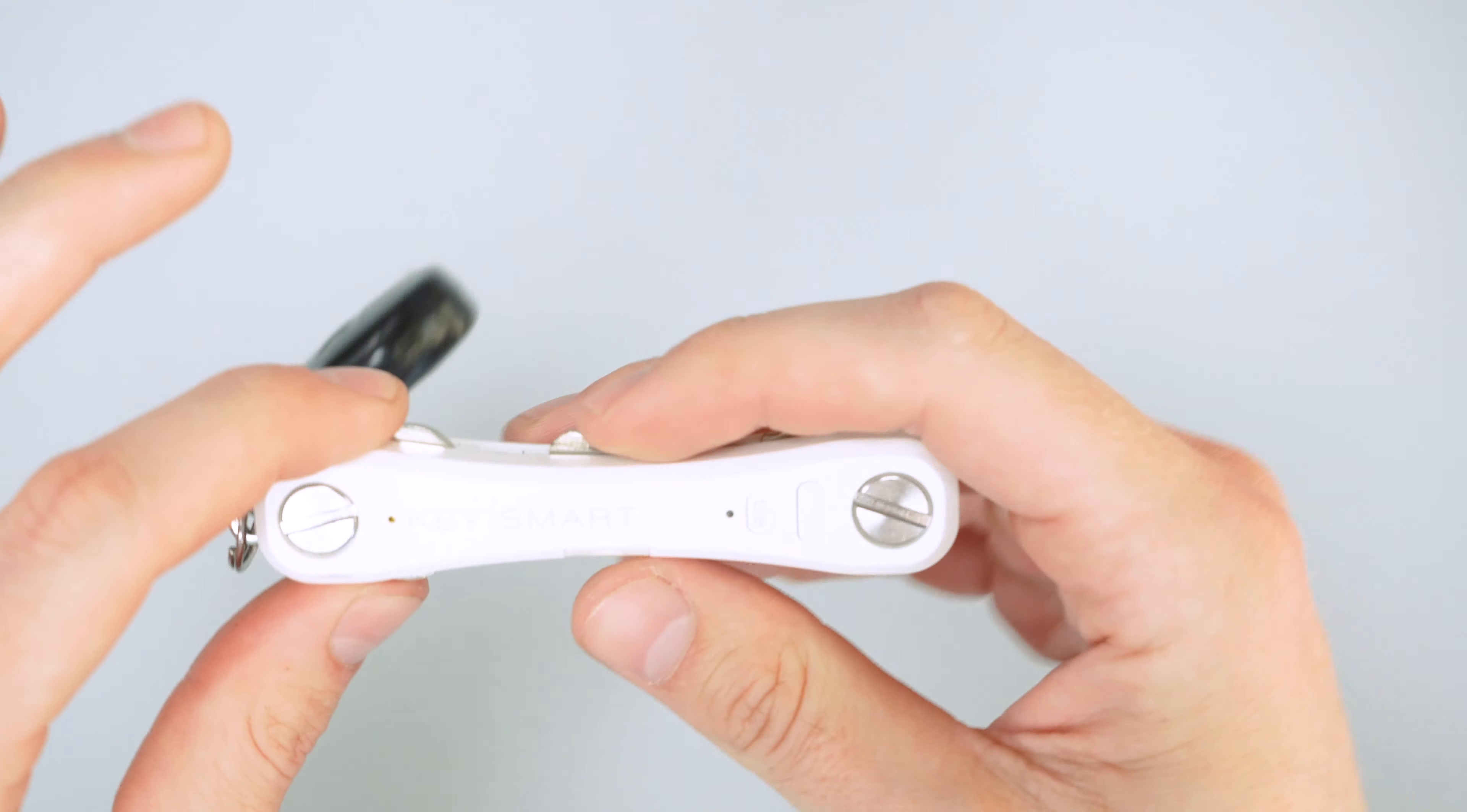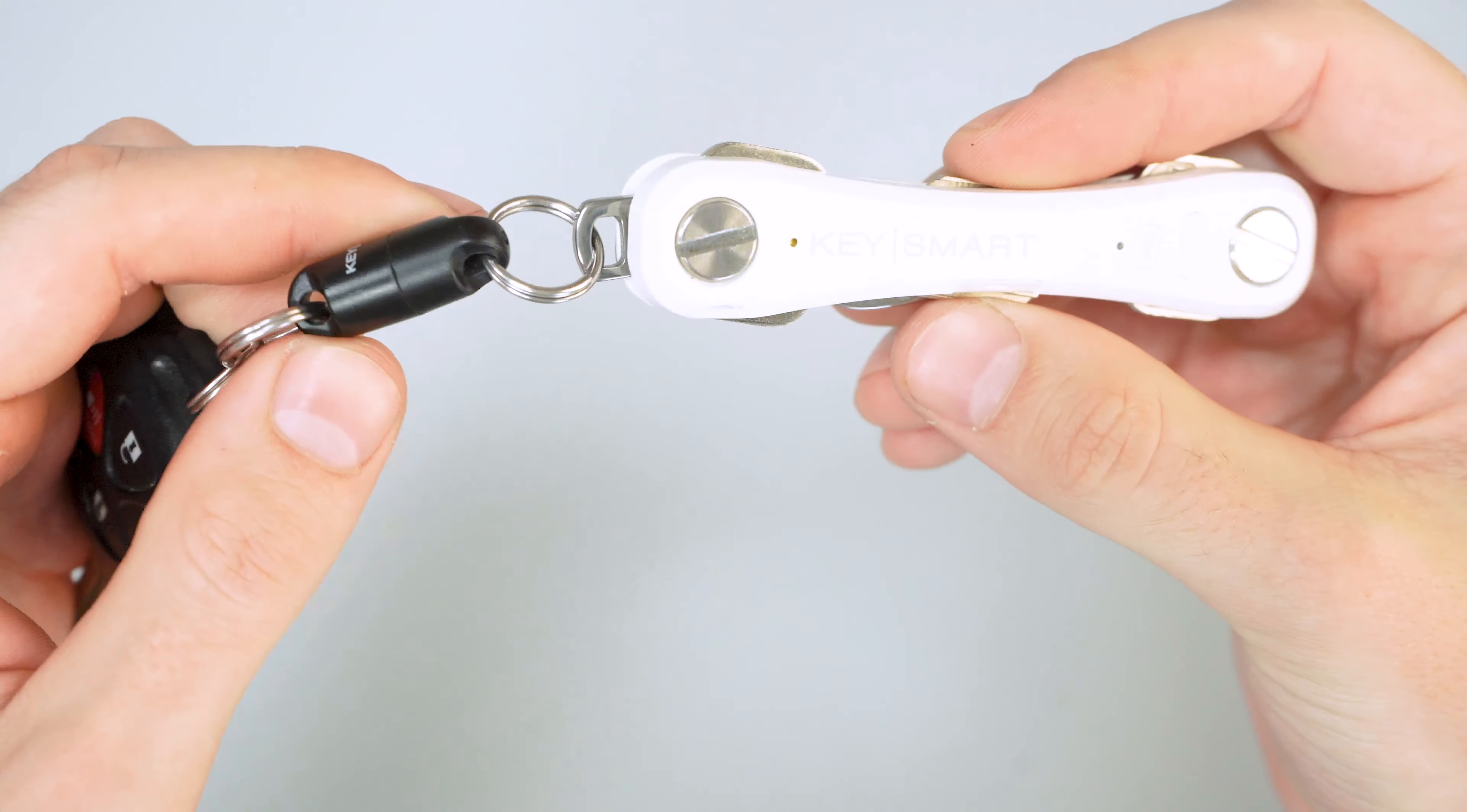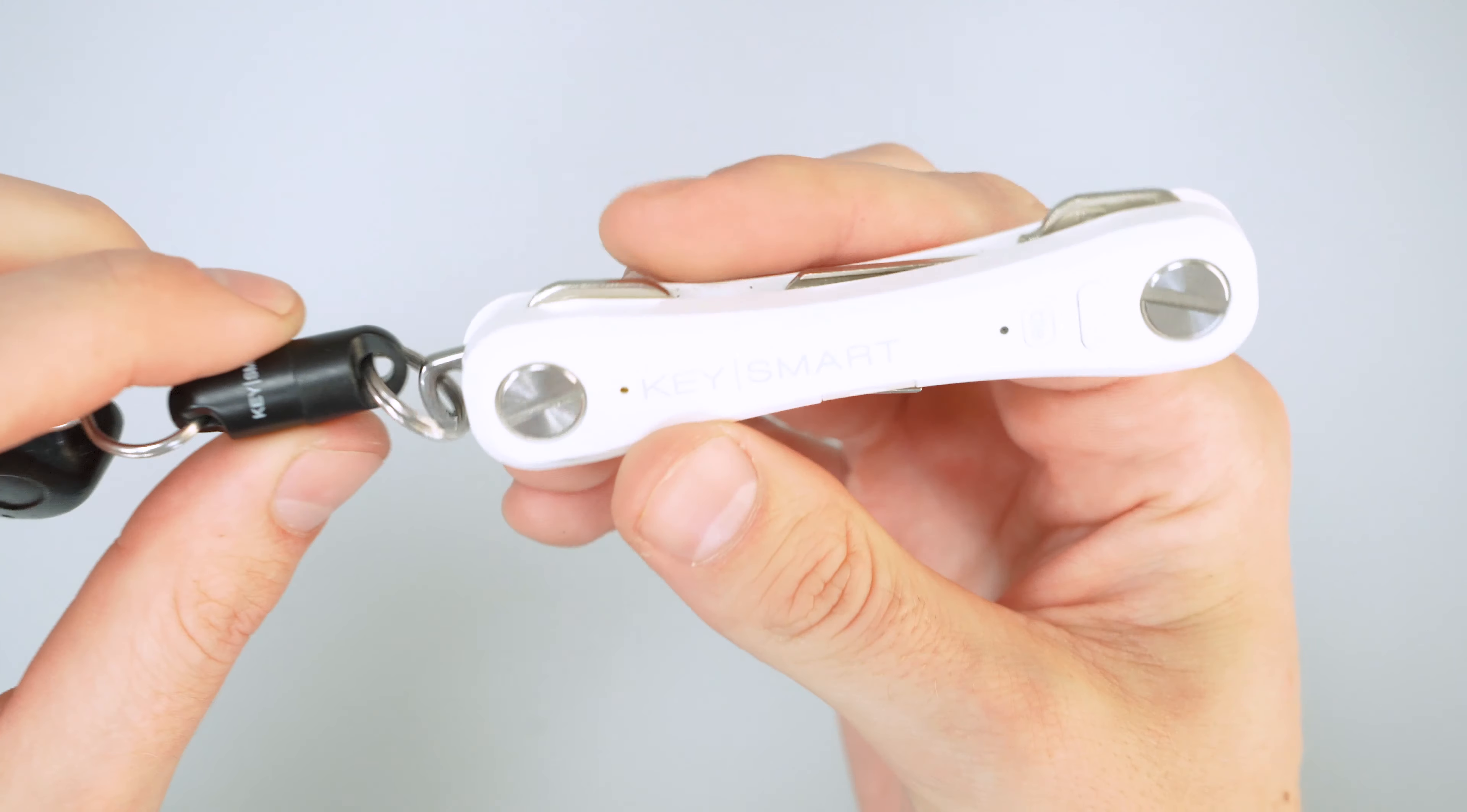That being said, if it does come undone with the tile, you'll be able to find your keys pretty easy. So there's a built-in fail-safe there.